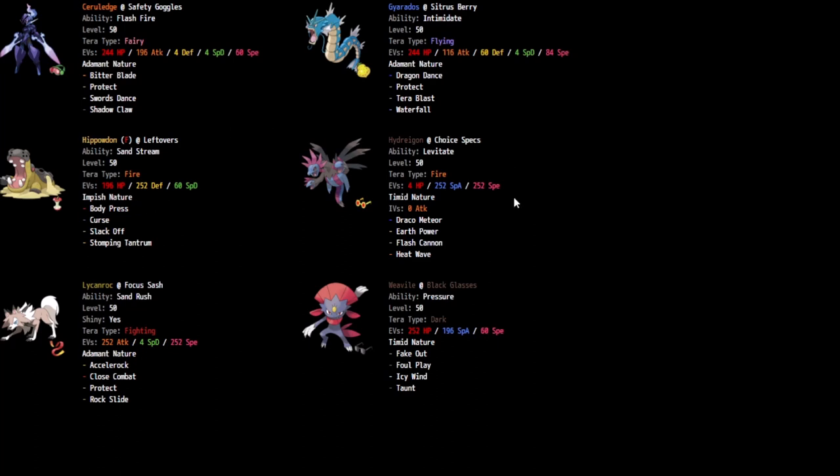And then the last Pokemon here, Hydreigon. There are a number of different sets that we mulled over here between like Life Orb, between Chople Berry. I was even considering White Herb at a certain point, but Tauros makes that look pretty bad. So I don't get to make full use of it.